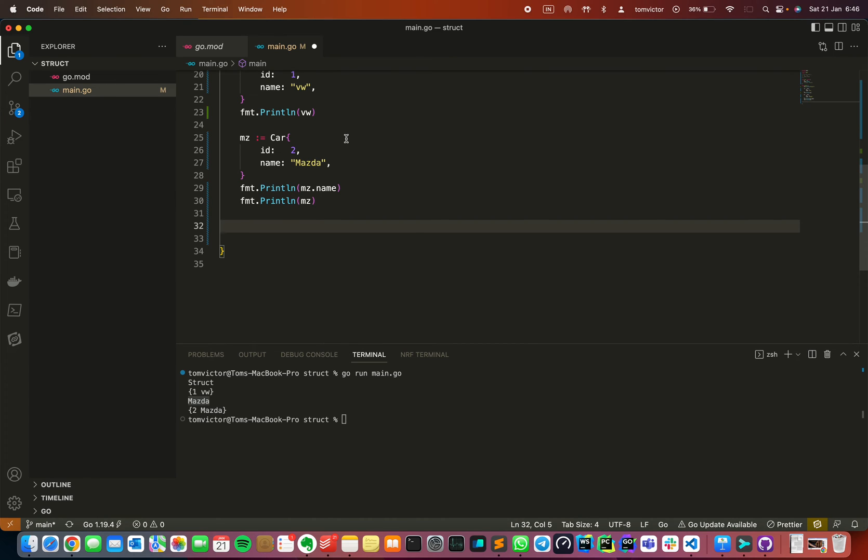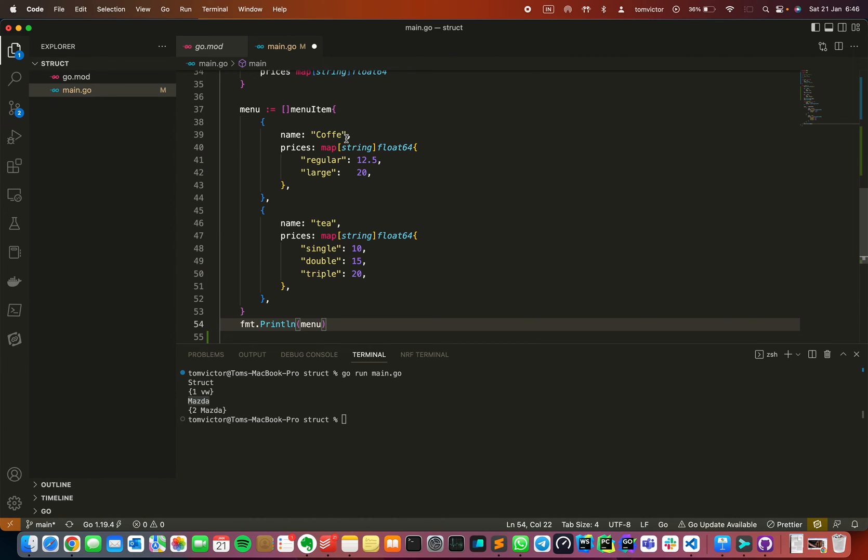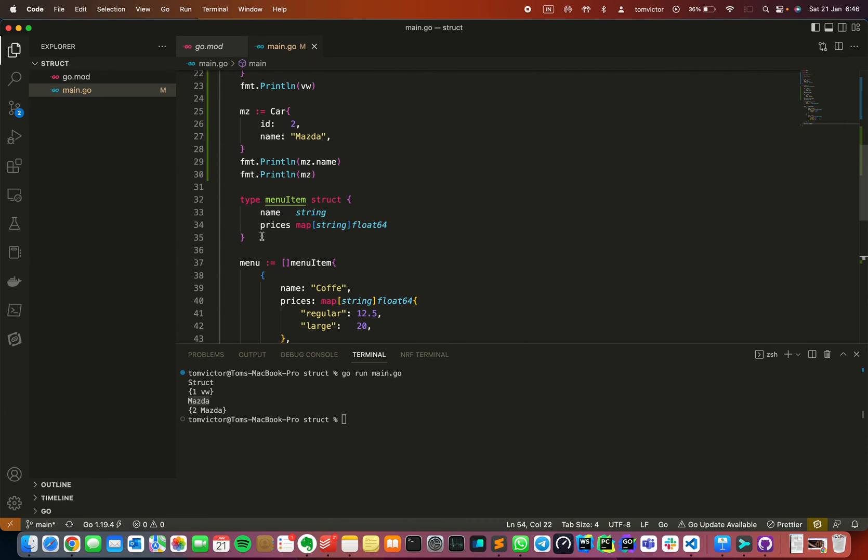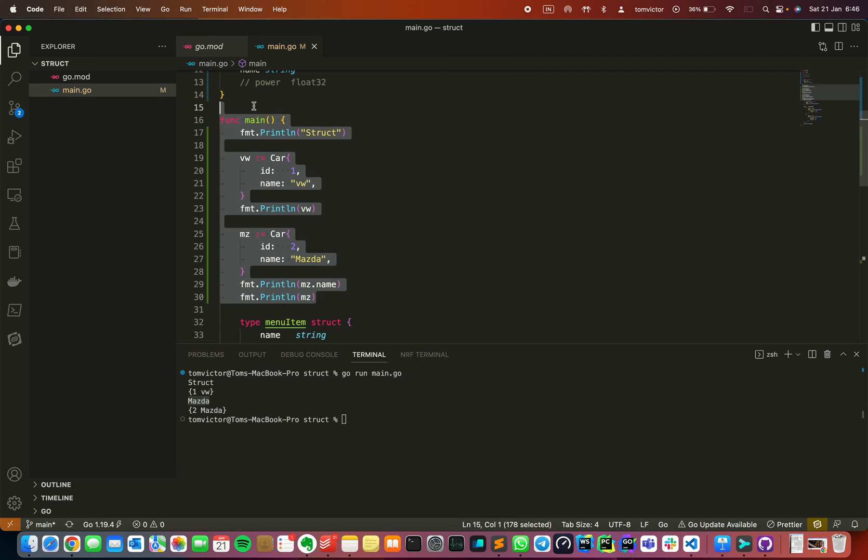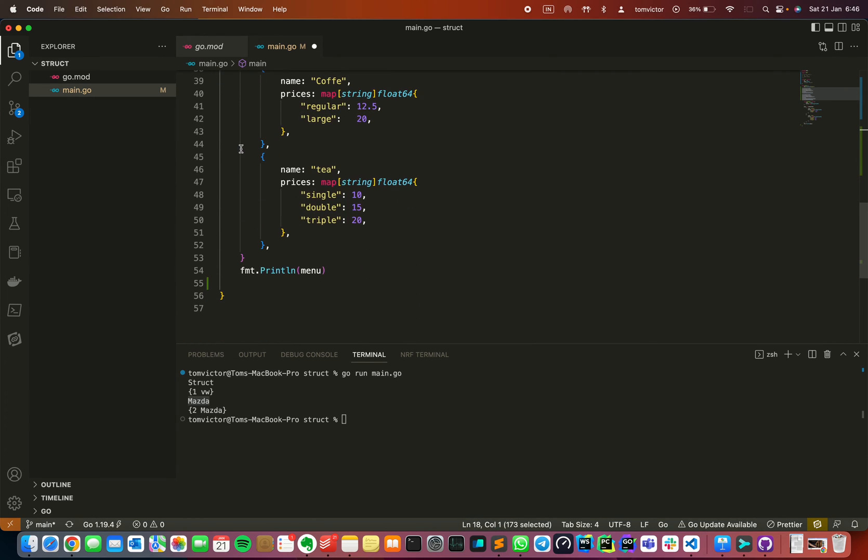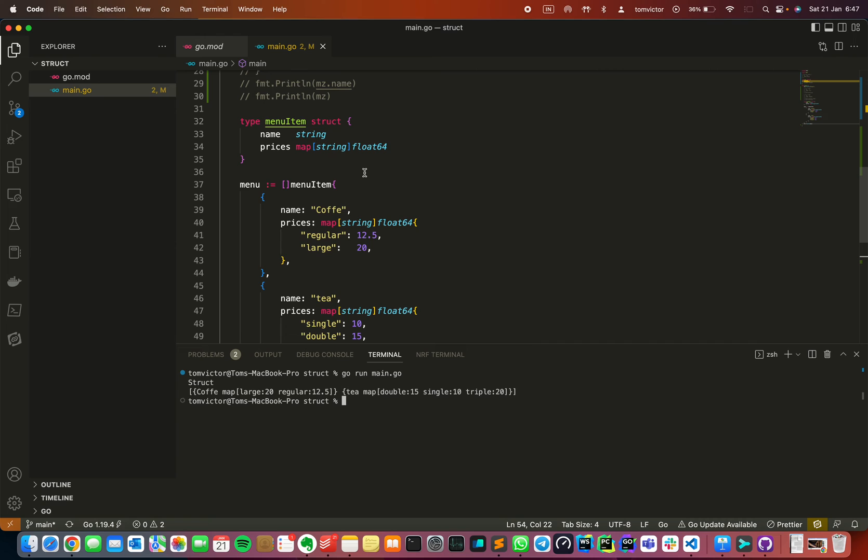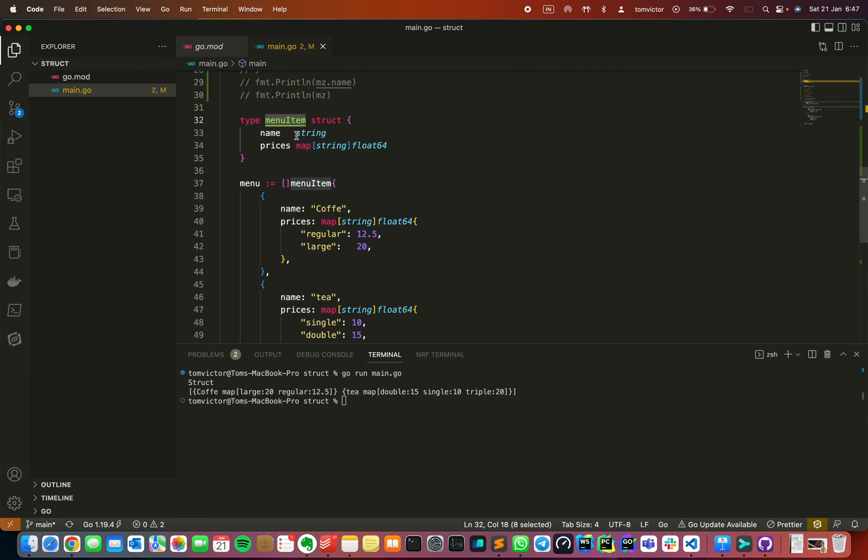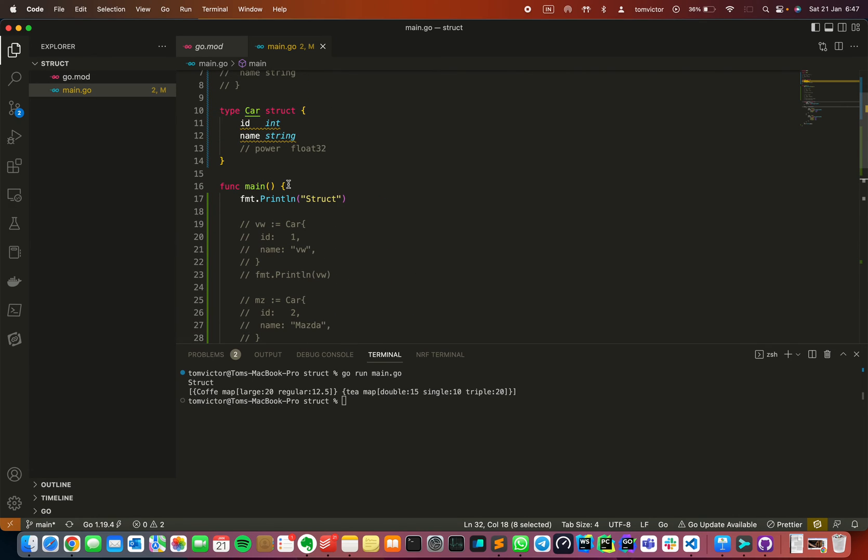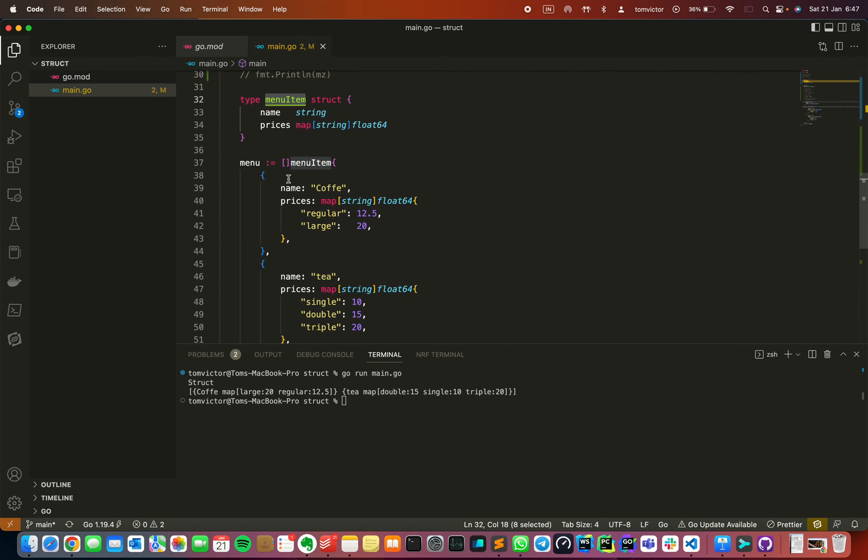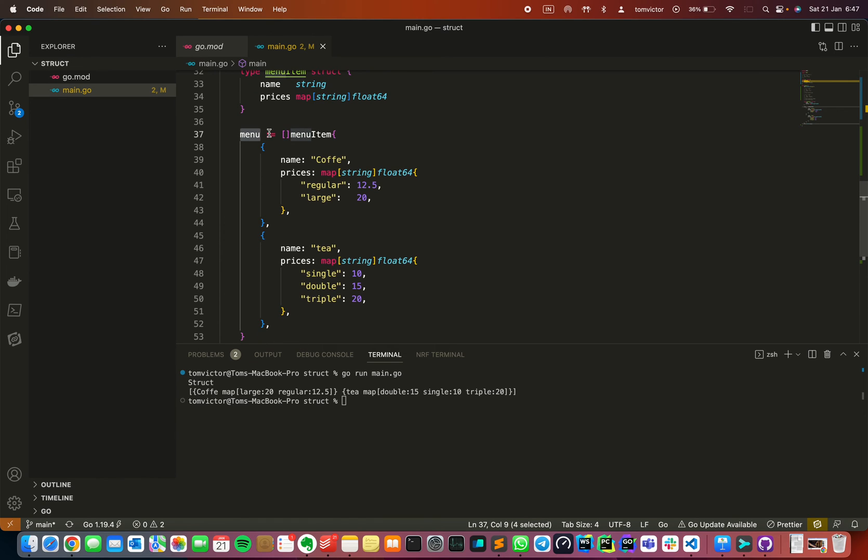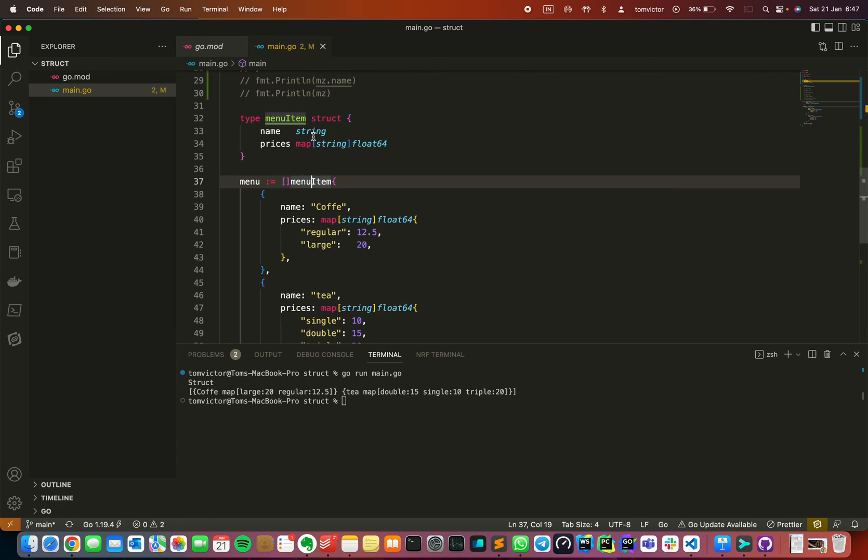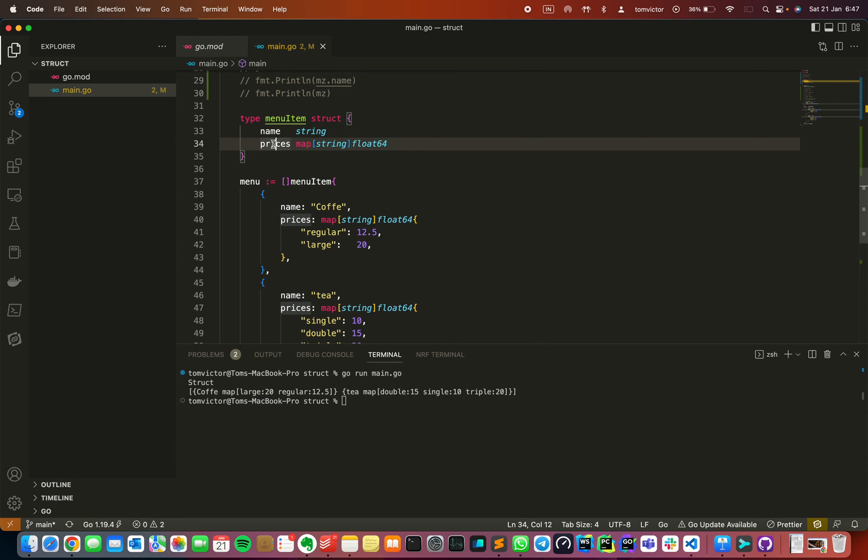I will paste the program just to save time. I will comment on the previous example. I will create a menu item struct. I will define a menu using short syntax as a slice of menu items.